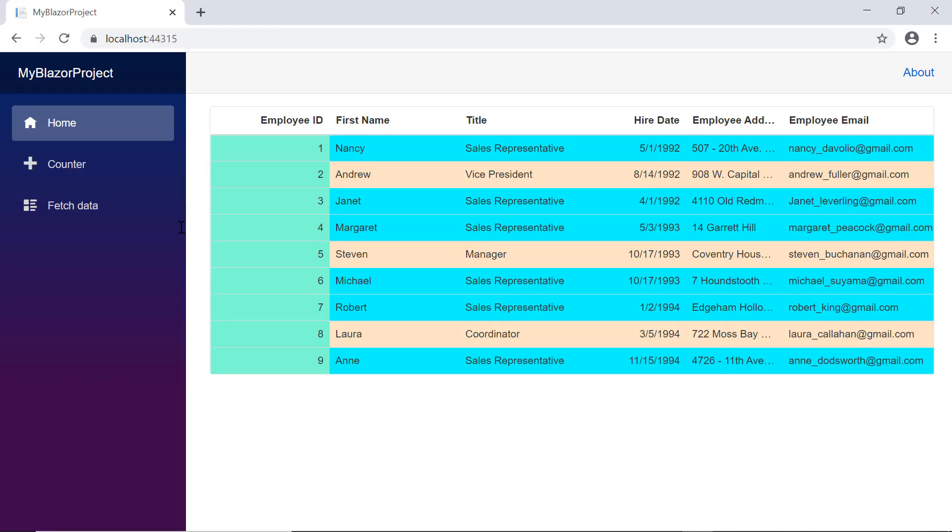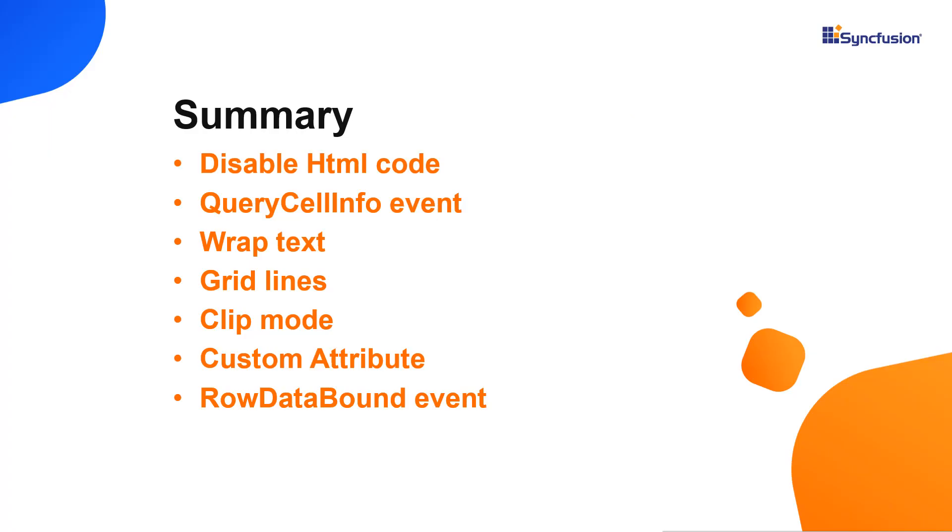Checking the grid, the rows are highlighted based on the specified background color. So that's it. Now let me quickly recap what we have seen in this video.